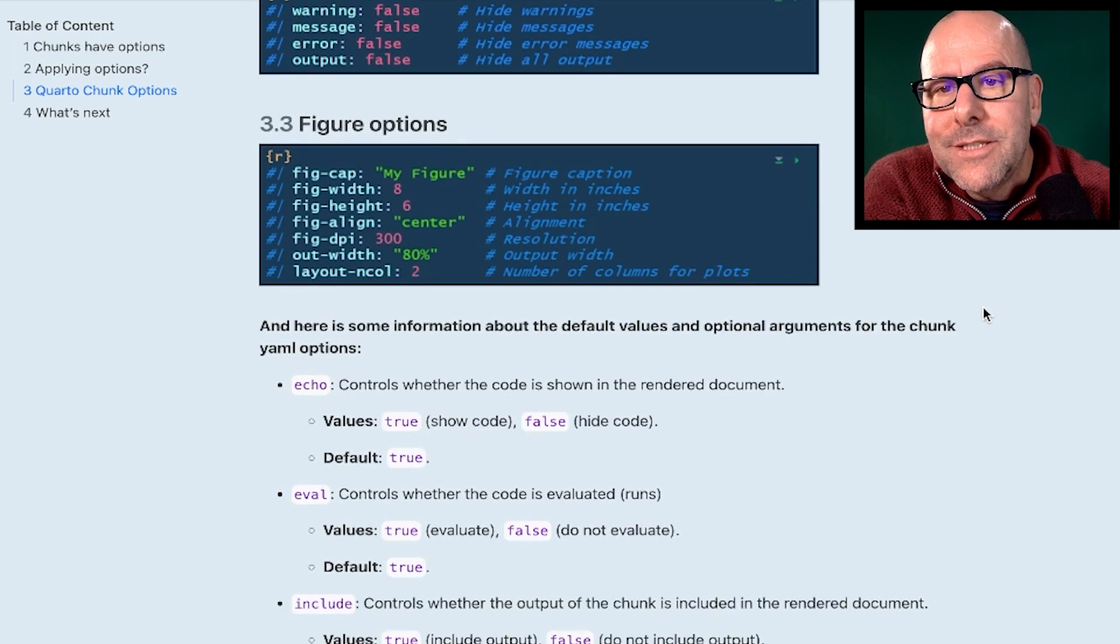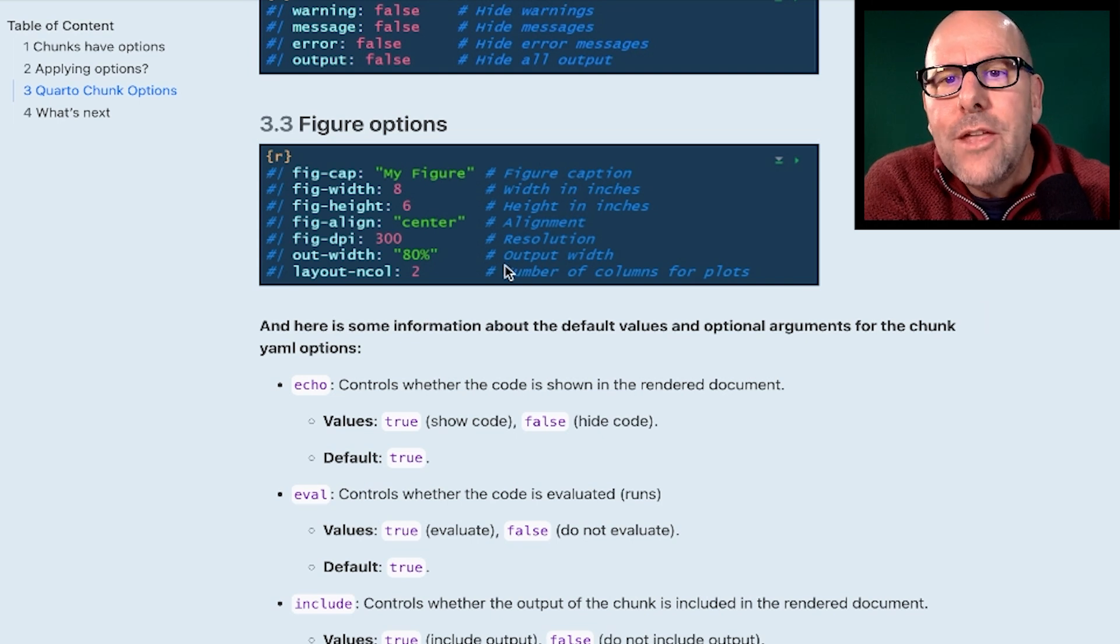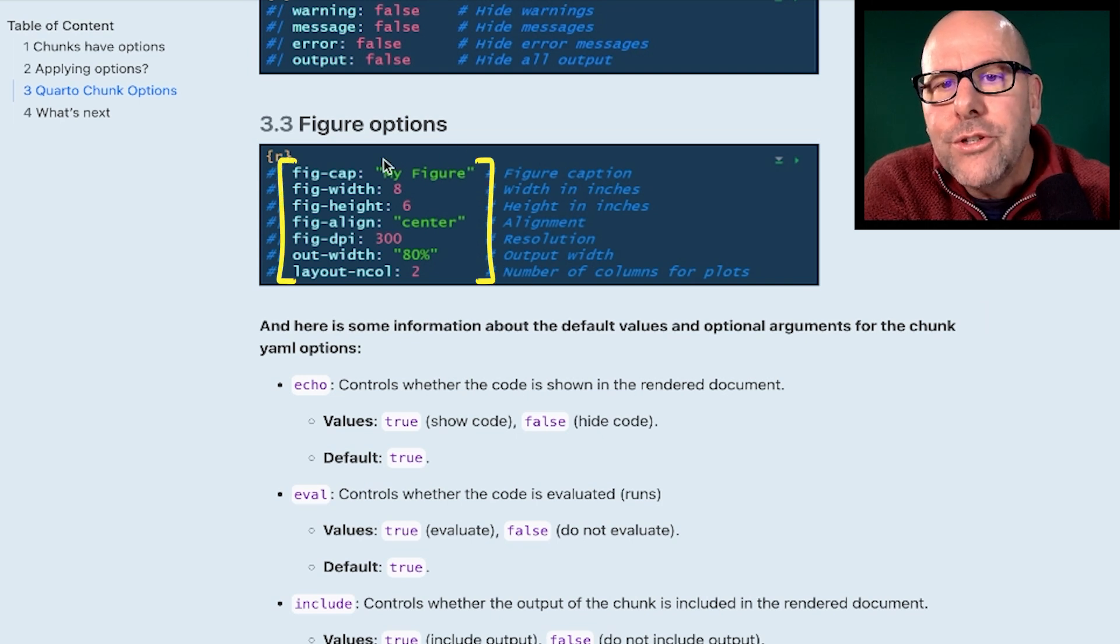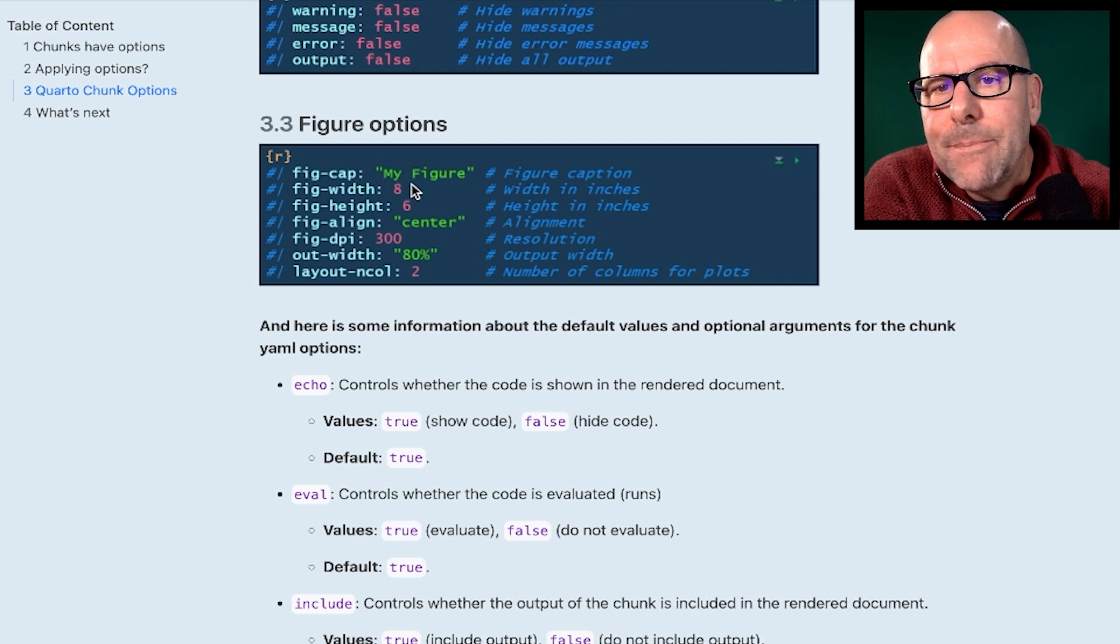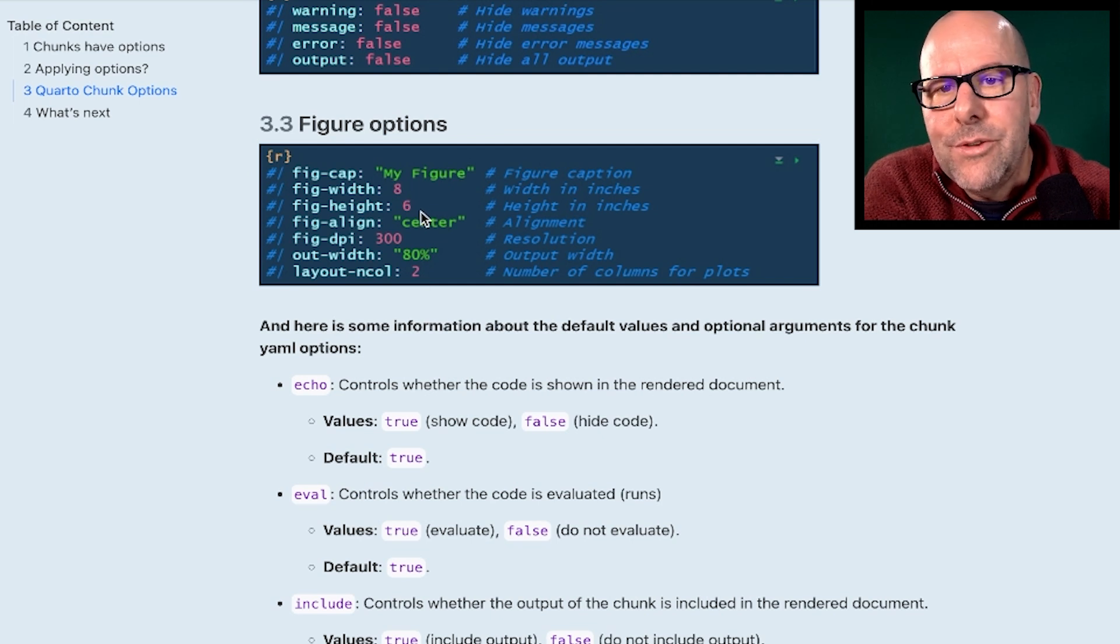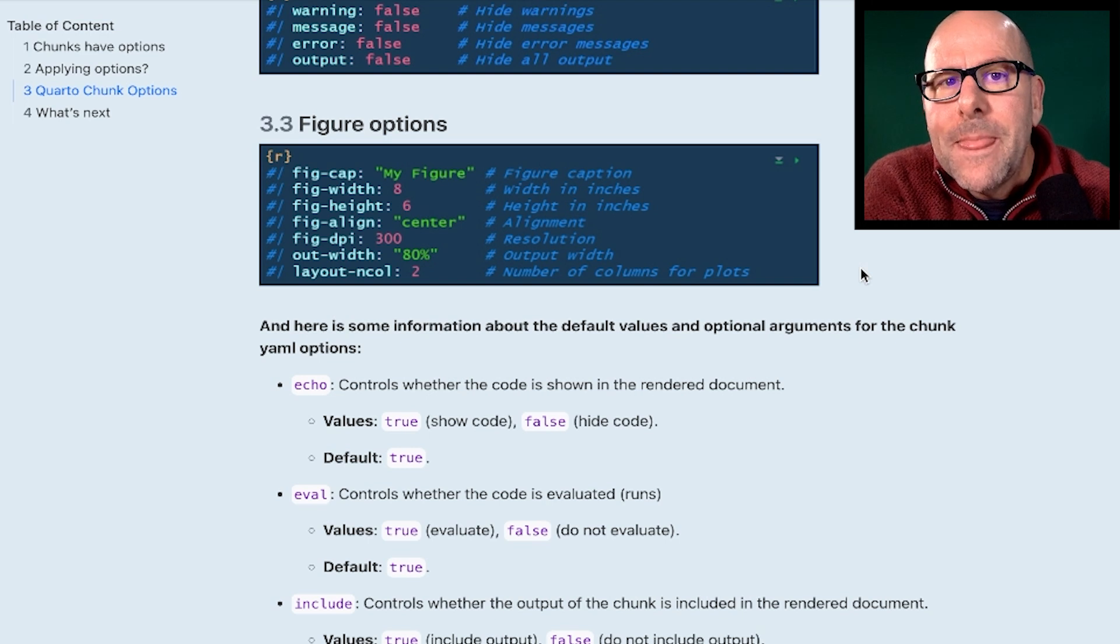This is useful stuff. When you insert a plot or a figure, you've got lots of control with these chunk options, right? In terms of the captions, the size, whether it's centered, where it's aligned to, etc. So very useful.